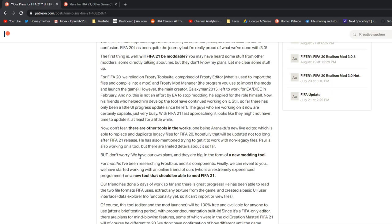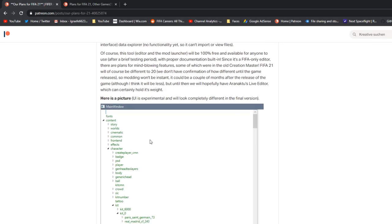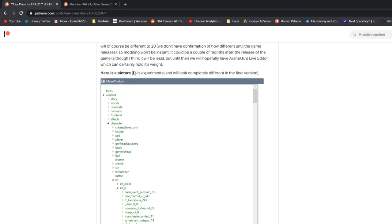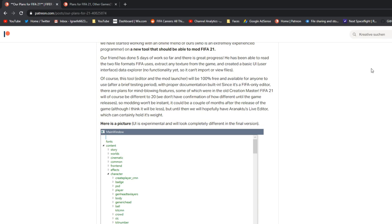So I will not be doing so much of the development stage, I may do a bit of the UI stuff eventually, but I've done the research and I will be doing a lot of the testing, publicity, stuff like that. And when the post was released, which is about two weeks ago, week and a half, the programmer had done five days of work and there was great progress. He can read the two file formats FIFA uses and can extract any texture from the game as a DDS, kits, faces, etc. And a very basic data explorer. You can't open or import or export files directly from it yet, but I'll show you a screenshot in a second.